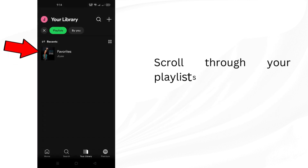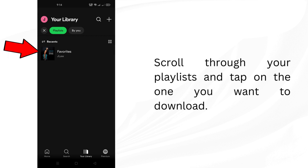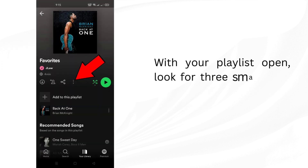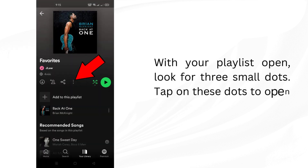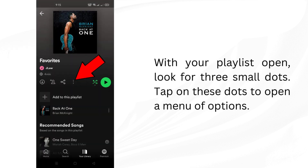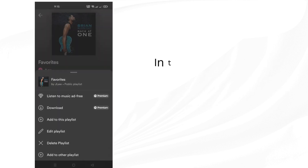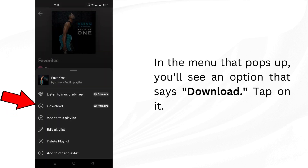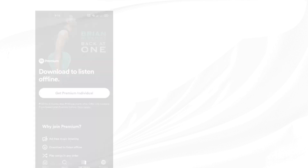Scroll through your playlists and tap on the one you want to download. With your playlist open, look for three small dots. Tap on these dots to open a menu of options. In the menu that pops up, you'll see an option that says Download. Tap on it.